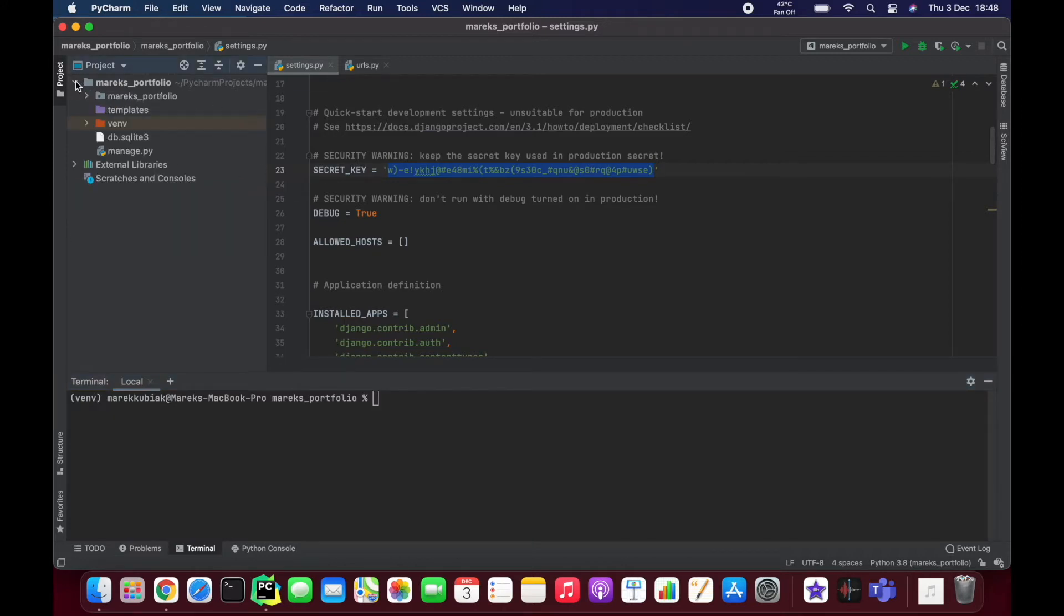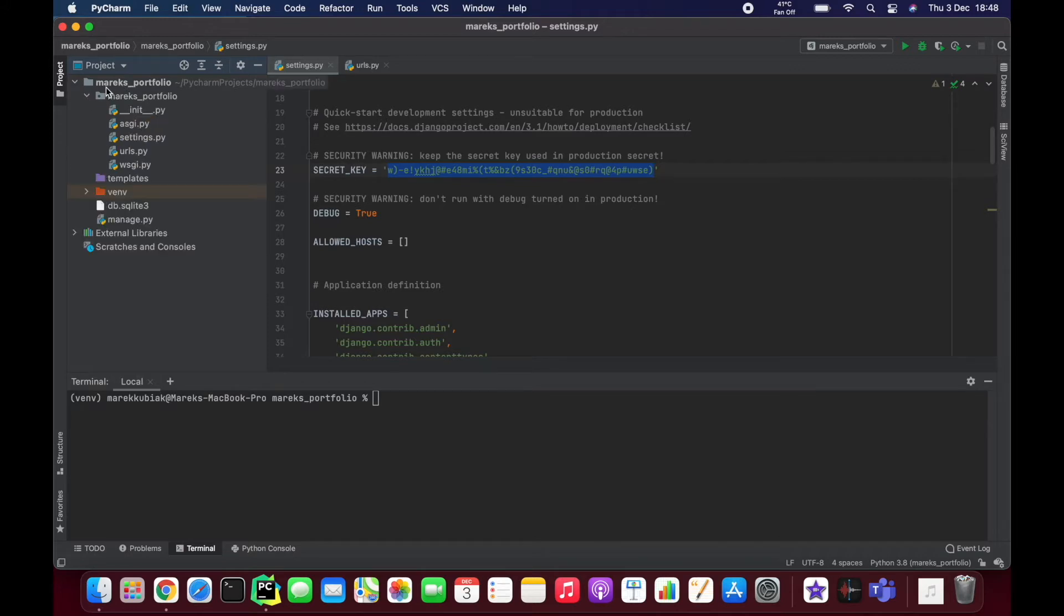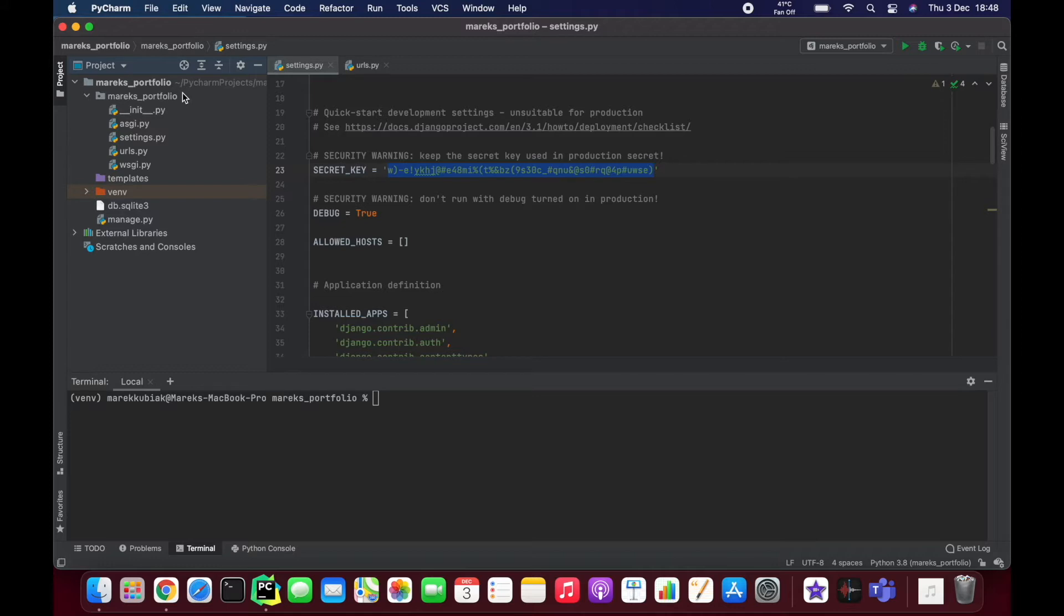I just started a new project, selected Django, and named it Marek's Portfolio. All the settings were fine for me, so all the defaults are there. It created my virtual environment and also set up the core of Django.